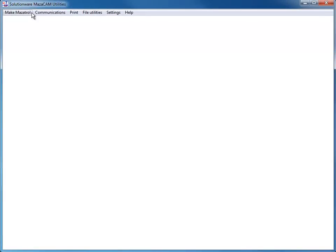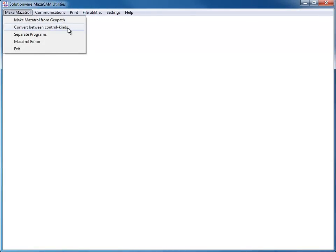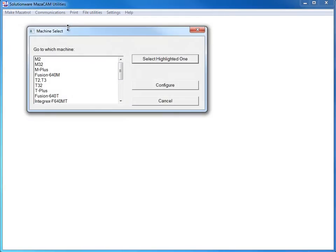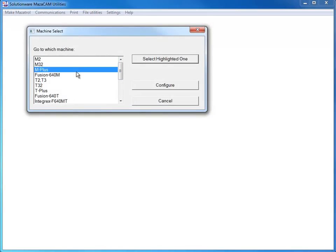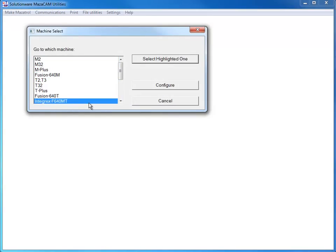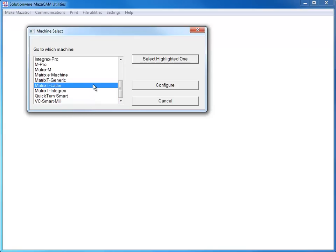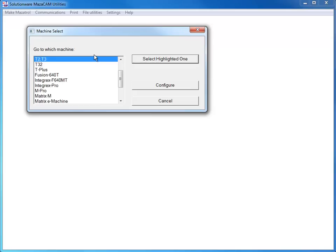The MazaCAM Editor Performance Package Convert Between Control Kinds is one of the key tools towards increasing the shop's productivity and profits. We are the only solution on the market that can convert all the way from T1 to the latest Matrix or Smart machine.